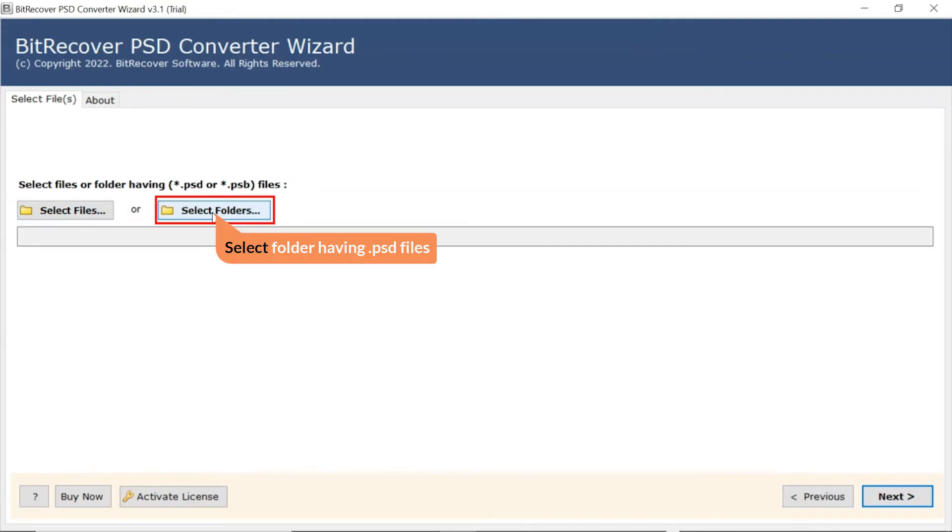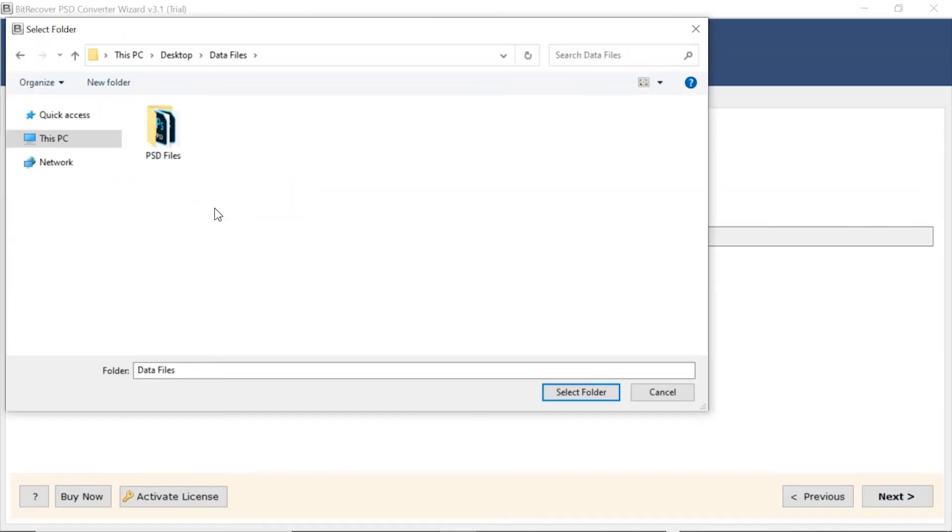Here, we choose the Select Folder mode to upload a complete PSD folder from the system and tap on Select Folder button.